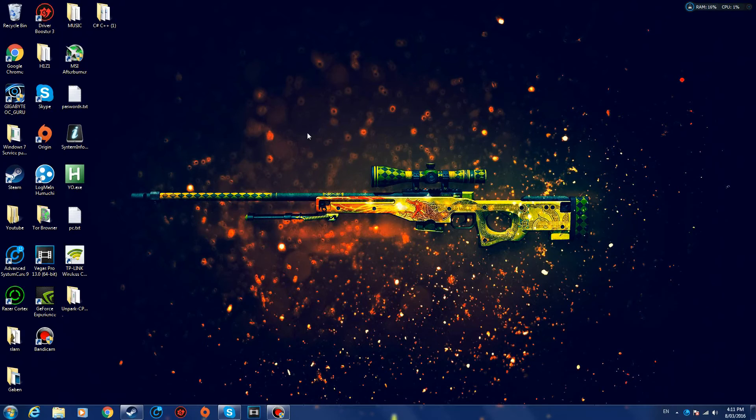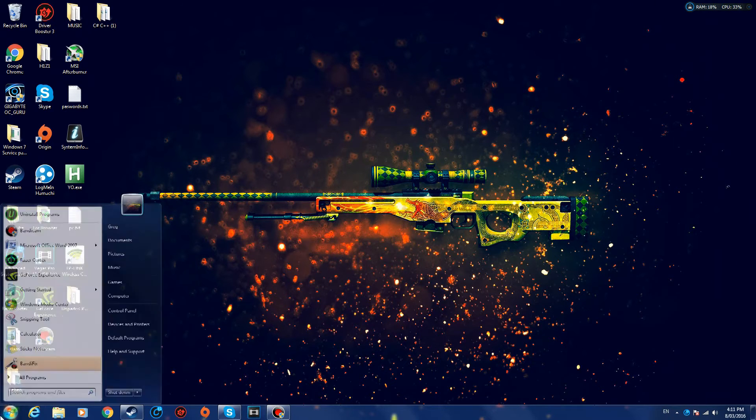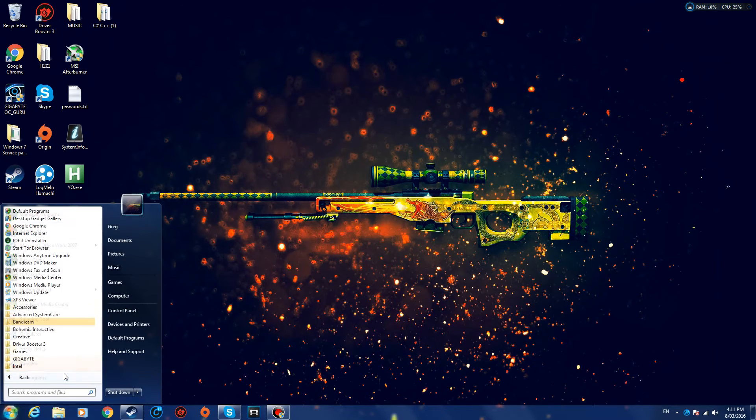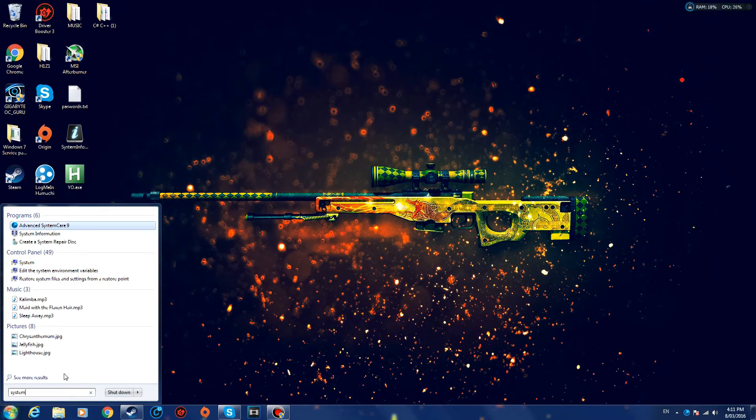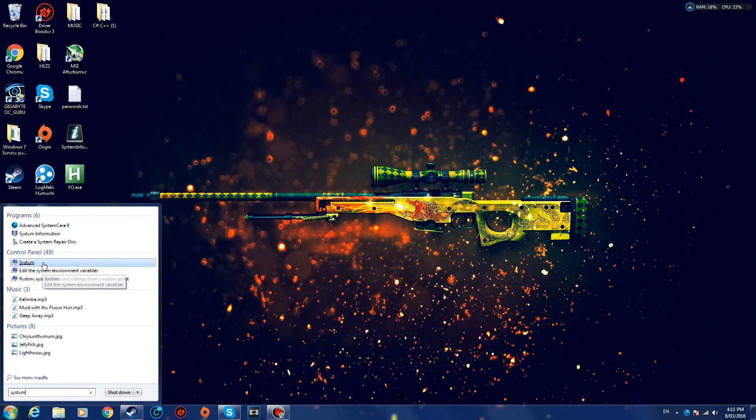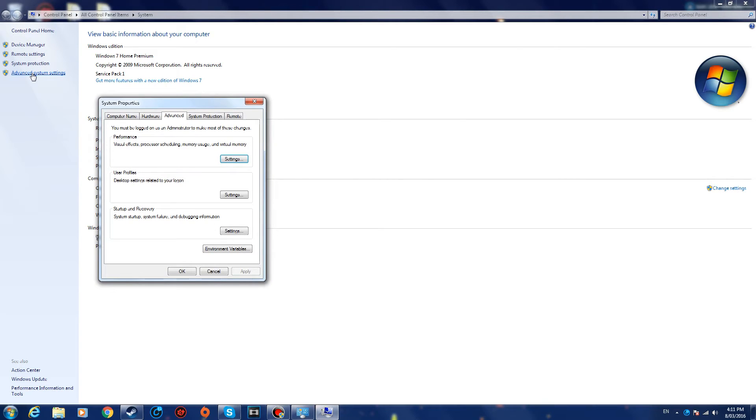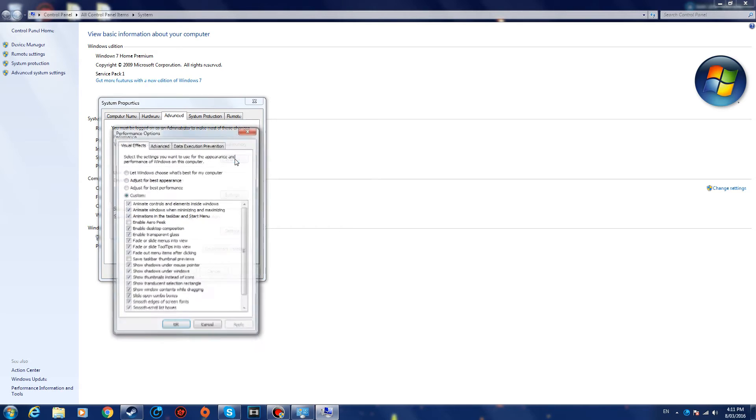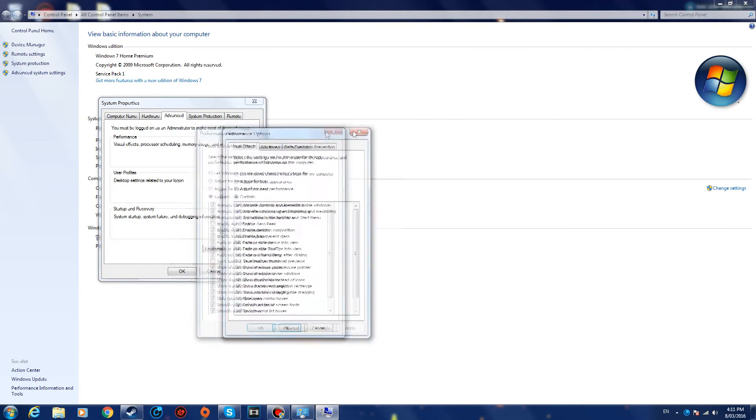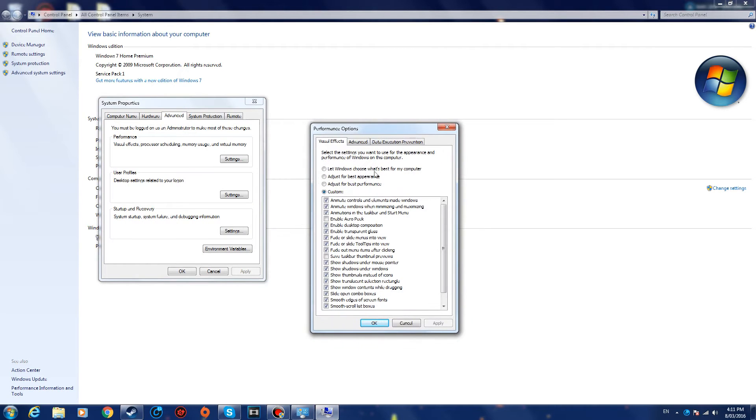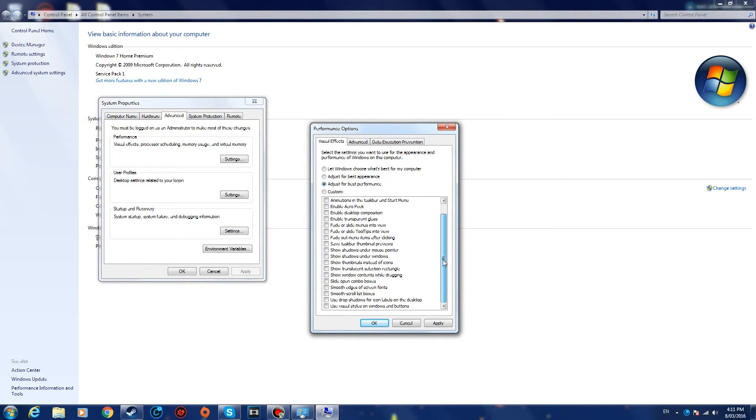All right, so for step number six, we want to search for System. There it is—System. And then all the way on the left, click Advanced System Settings, then Advanced, Performance Settings. And then we want to set it to Adjust for Best Performance, and we want to tick the box Use Visual Styles on Windows and Buttons.